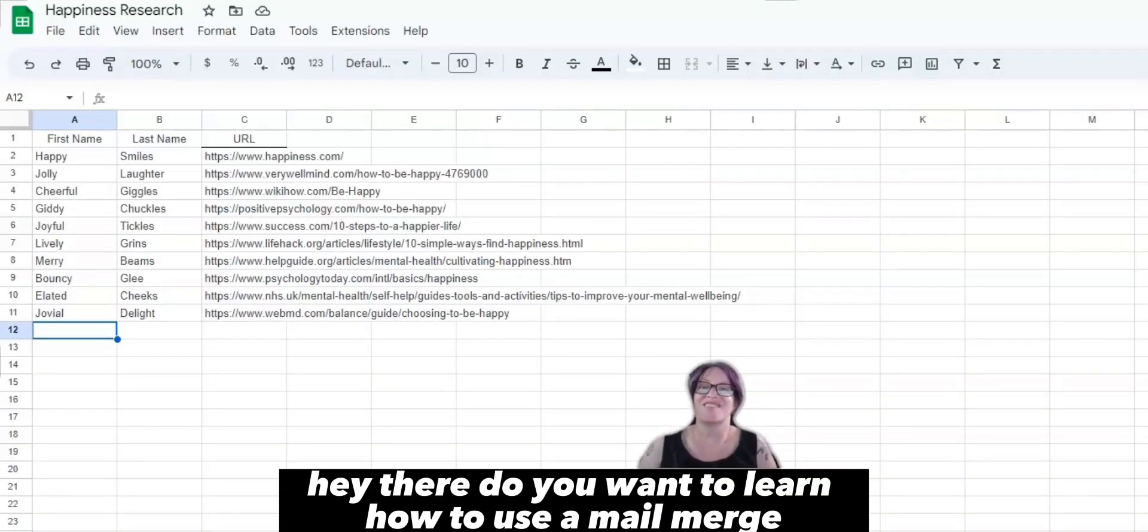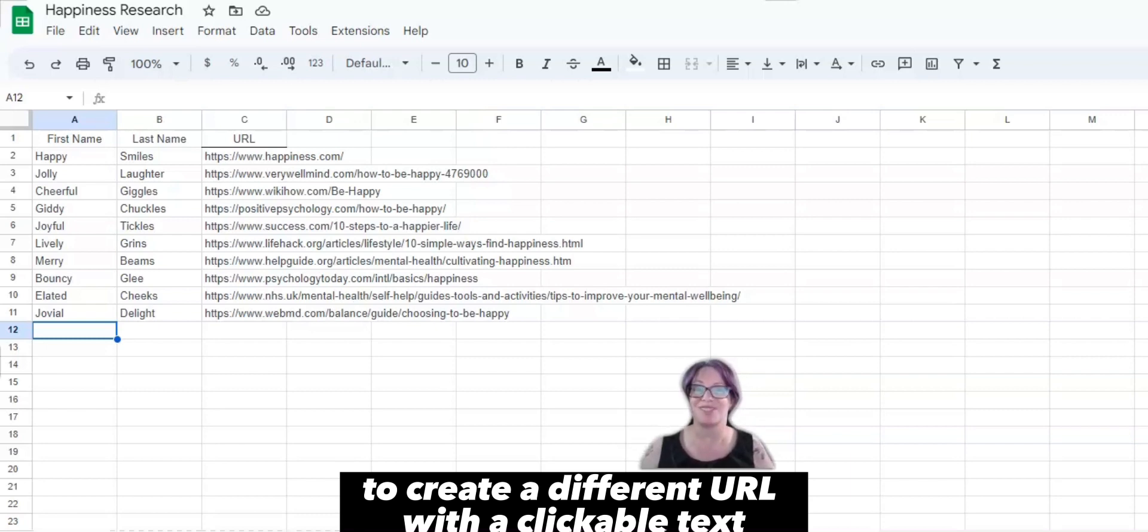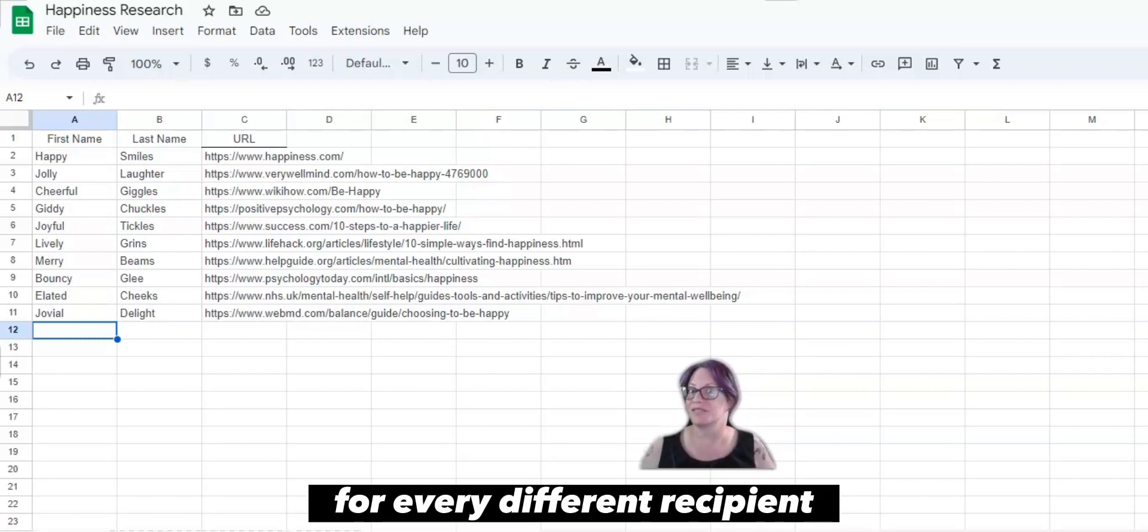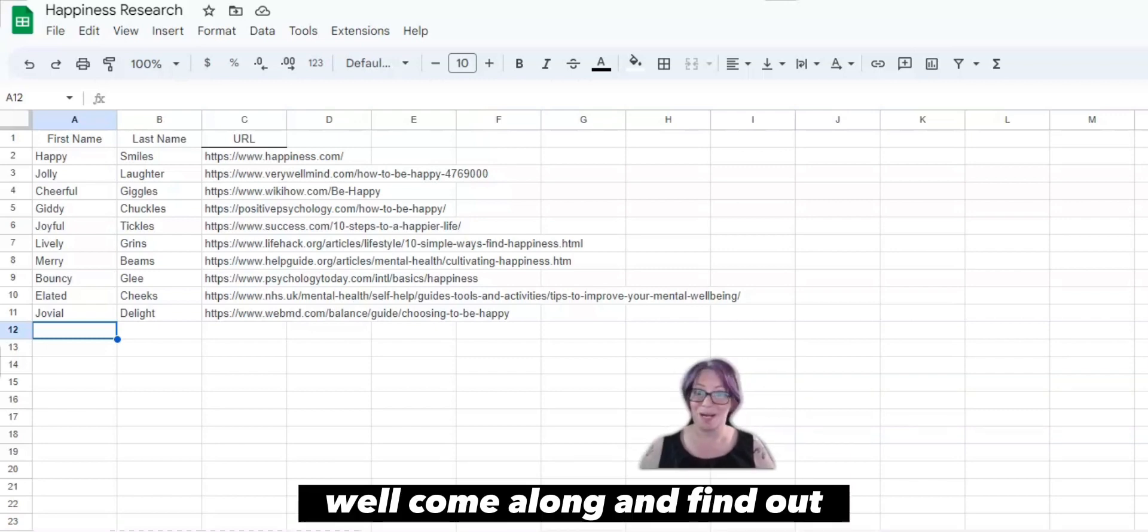Hey there! Do you want to learn how to use a mail merge to create a different URL with a clickable text for every different recipient? Well, come along and find out!